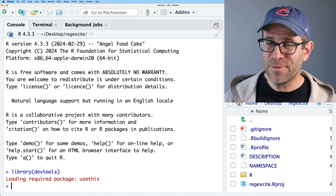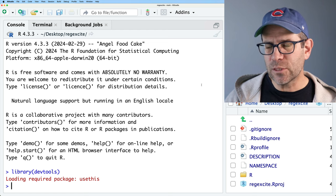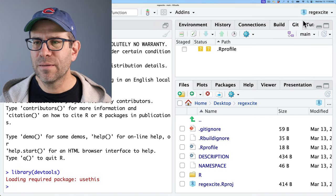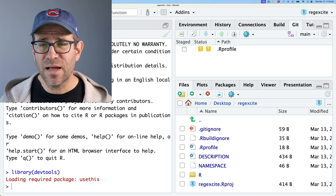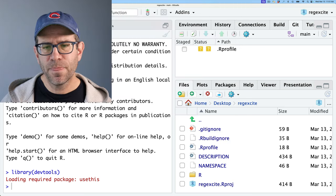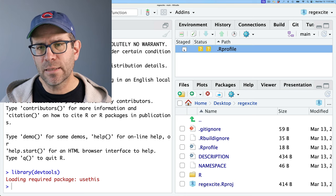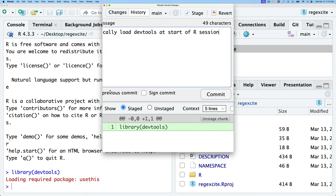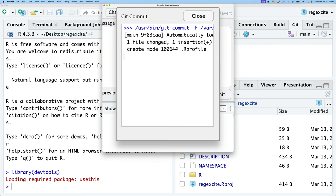Recall that before that tangent of making the .Rprofile file, we used Git to do an initial commit. I now see there's a Git tab — I can click it to show commits I've made. The very first commit was the initial commit. I can see I've added .Rprofile, so I'll go ahead and commit this by clicking the staged button and entering a message: 'automatically load DevTools at start of R session.' I'll commit and close.